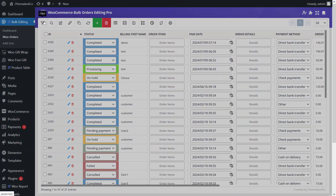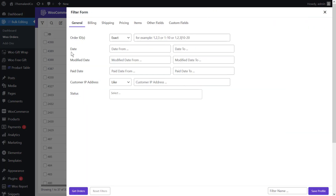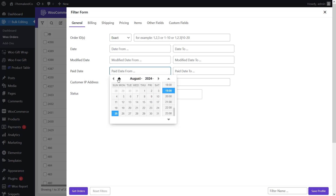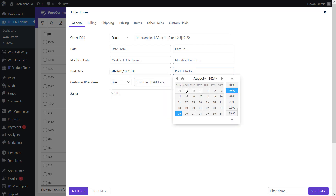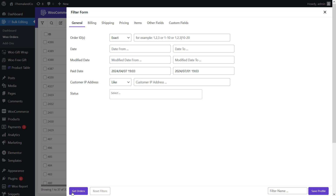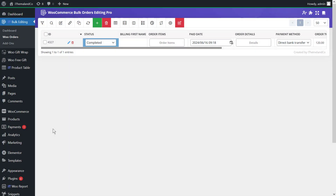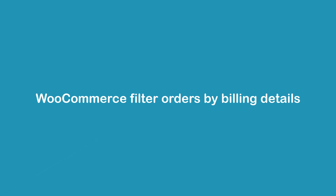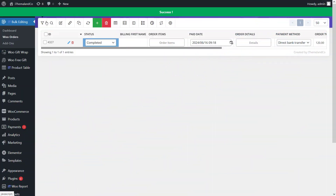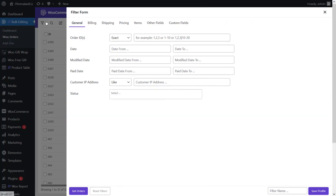Another option in the general tab is to filter orders based on paid date. To make this easier, there is a built-in calendar allowing you to set a date range in the 'date from' and 'date to' fields. It's also possible to filter orders based on a specific time. The plugin then lists all WooCommerce orders placed in that time range in the table.